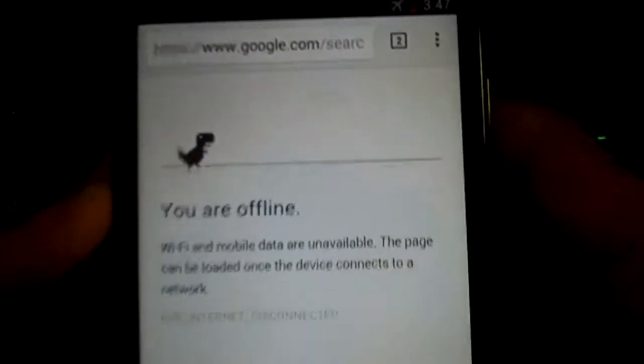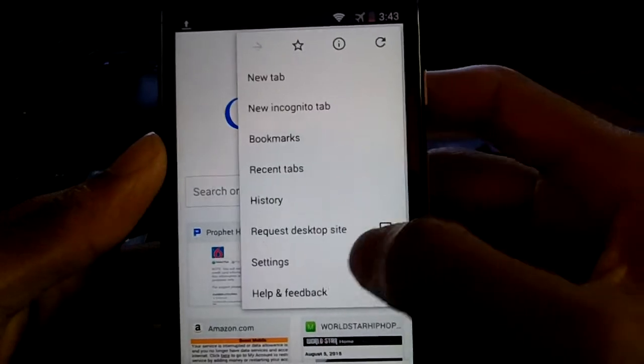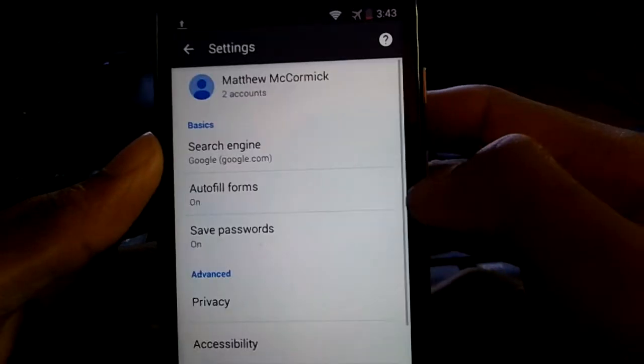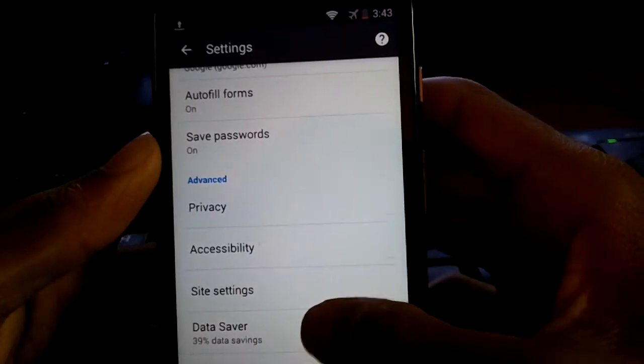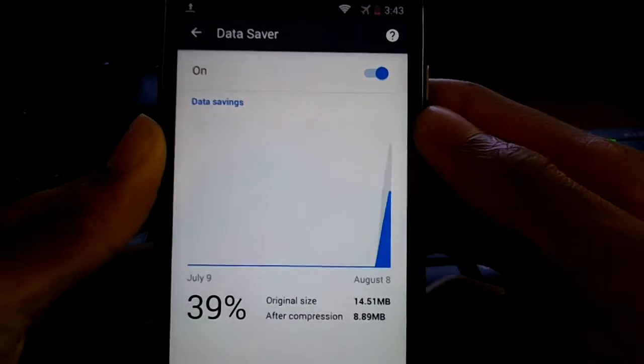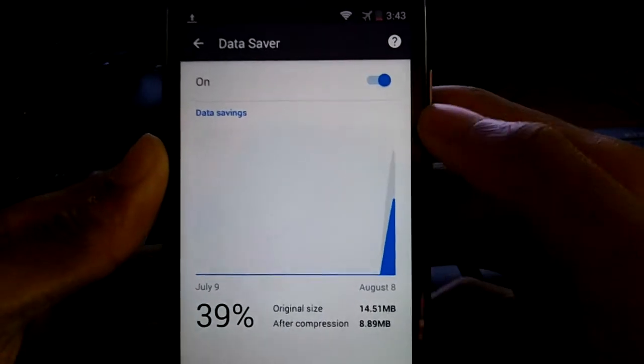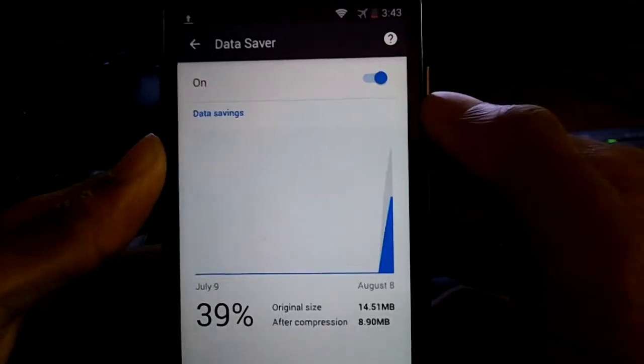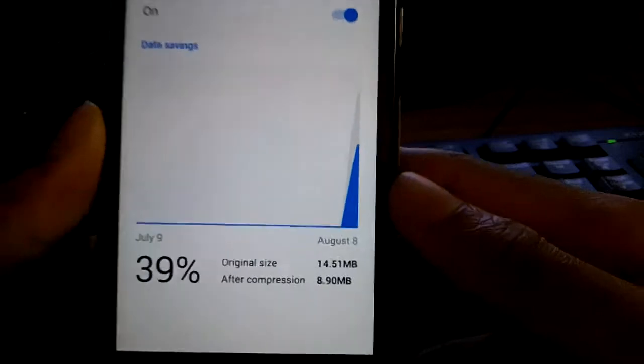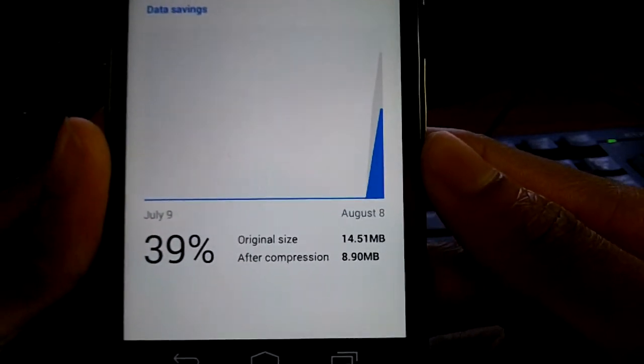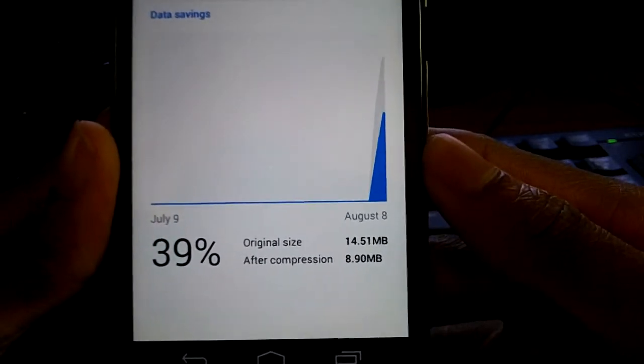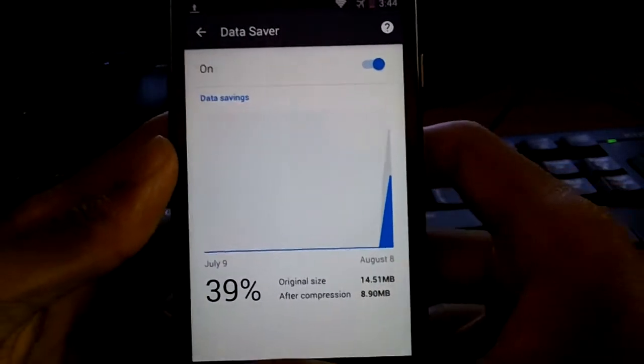Coming in at number four is reduce data usage and save data on your mobile phone. This also allows webpages to load up a bit faster because Chrome compresses them. All you have to do is go to settings, data saver, and turn it on. Pretty simple and it really works.